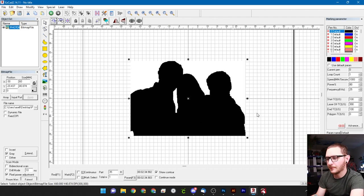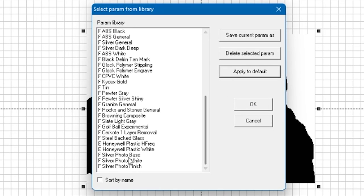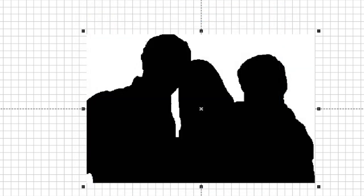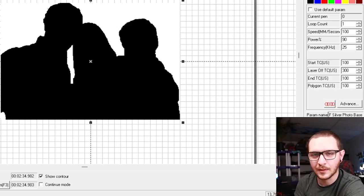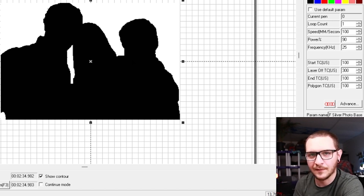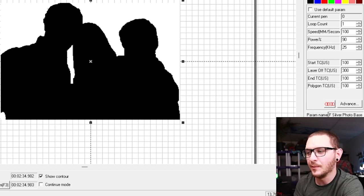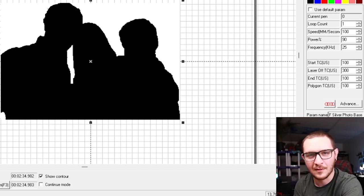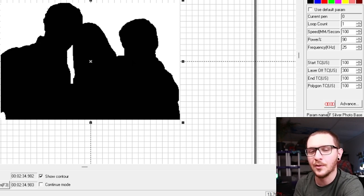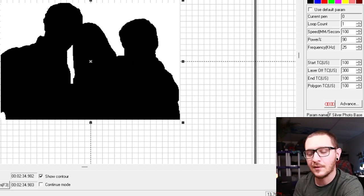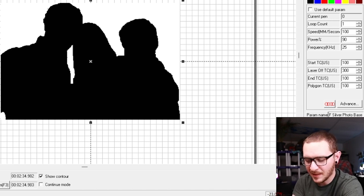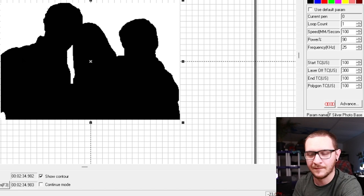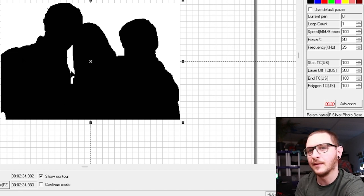So we're ready to do our first mark and we're going to come in here and select a parameter from the library. We're going to scroll all the way down to silver photo base. And what this is going to do is if you're familiar with silver and marking metals like that, silver is highly reflective. And we can't get good detail out of it when half of our beams are being deflected by the silver. So what we need to do is lay down a nice base first. And that base is really going to kind of chew up the surface of that silver so that when we go in to add our details, we're not going to be getting reflections and losing those details. So the base is a really important step. As you can see, we're doing our silhouette. So it's just going to lay that base down for the entire photo, whether it's a bright or dark spot. So with this all set up, we can go ahead and light it and then we'll run our base.